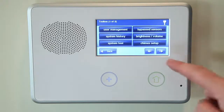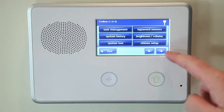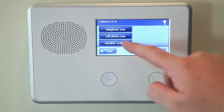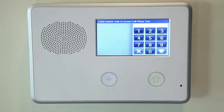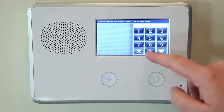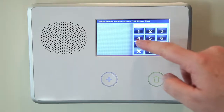Once you are in the user toolbox, select Cell Phone Test. Enter the master code and the cell phone test will automatically start.